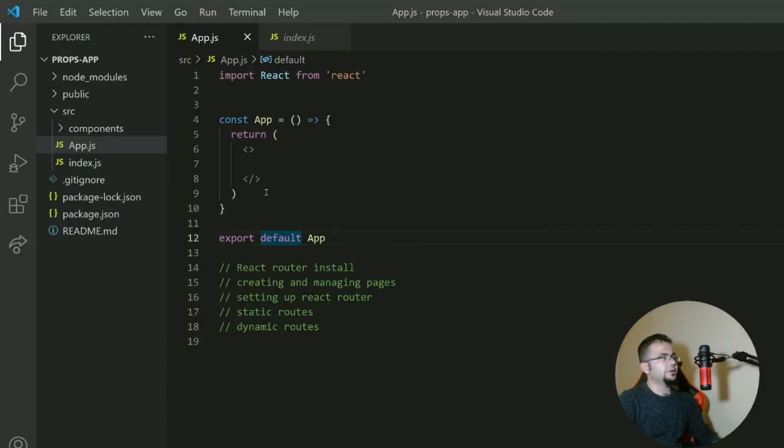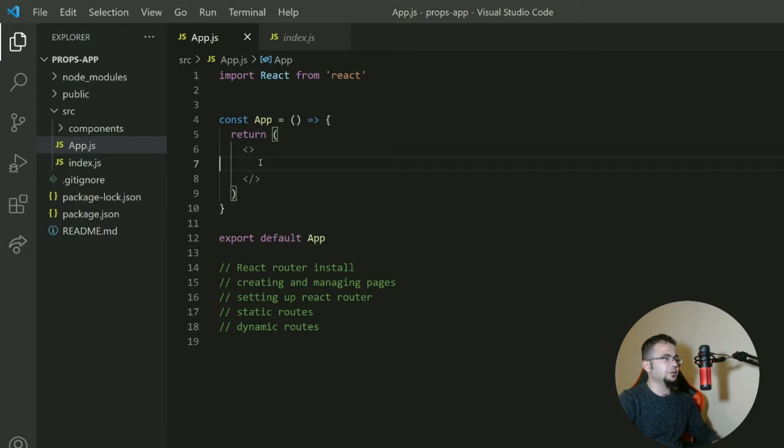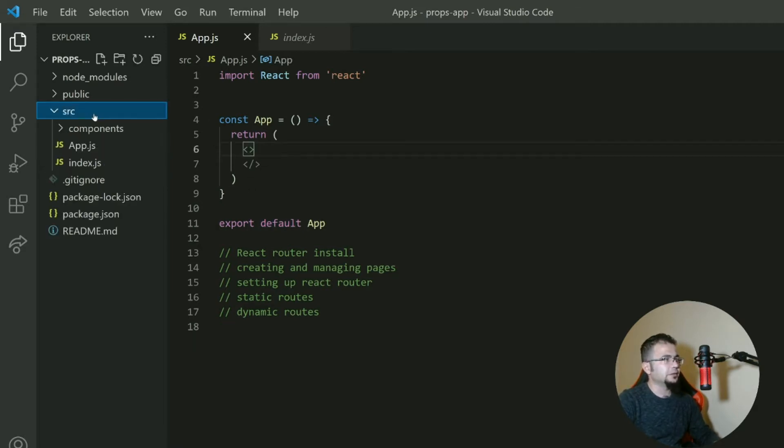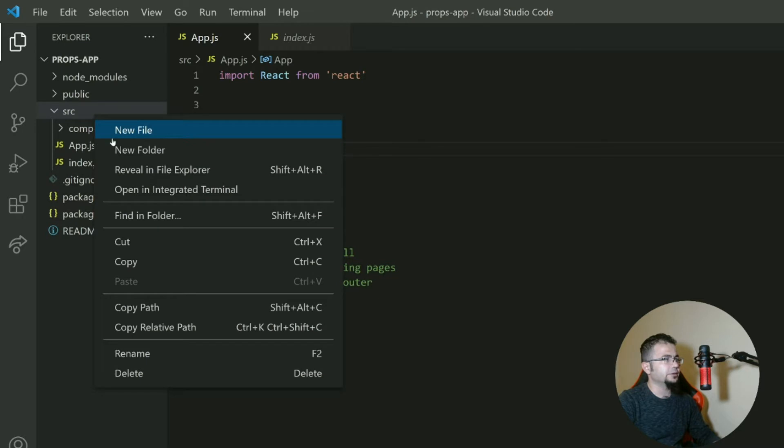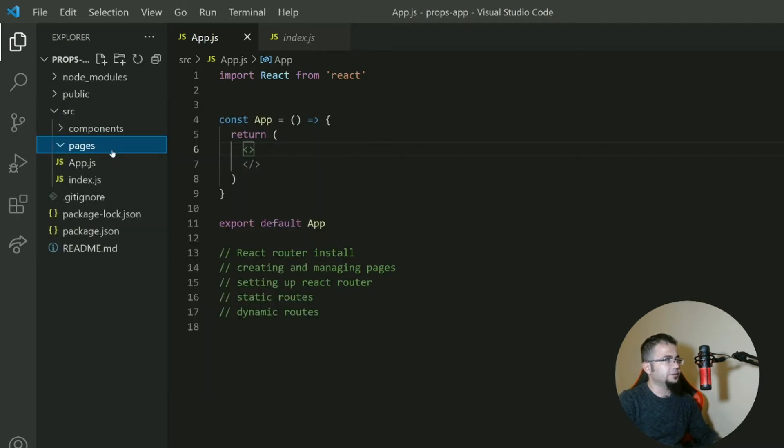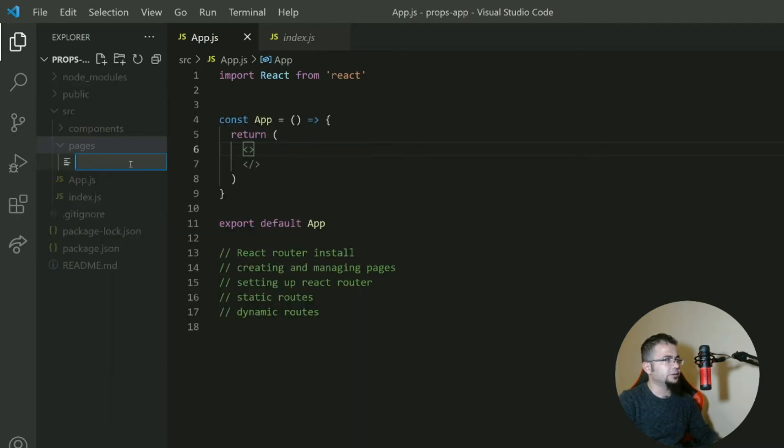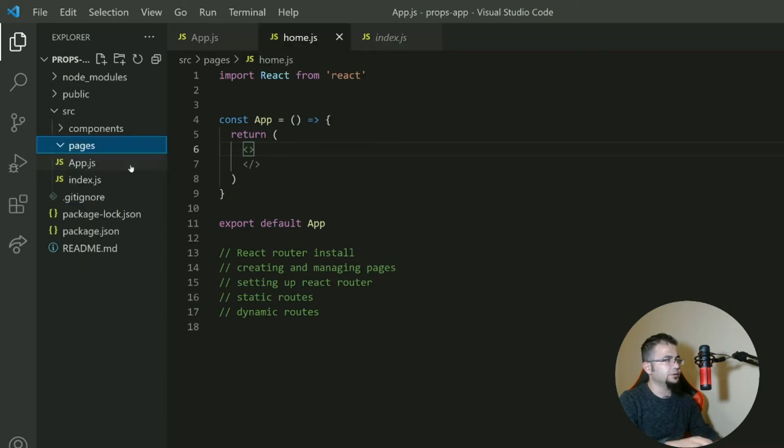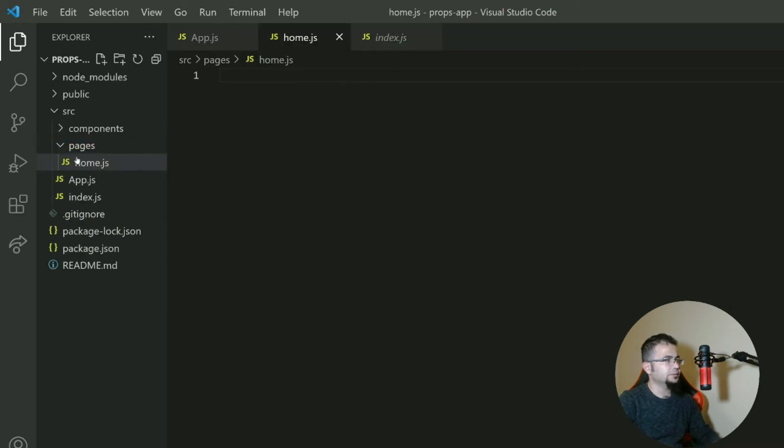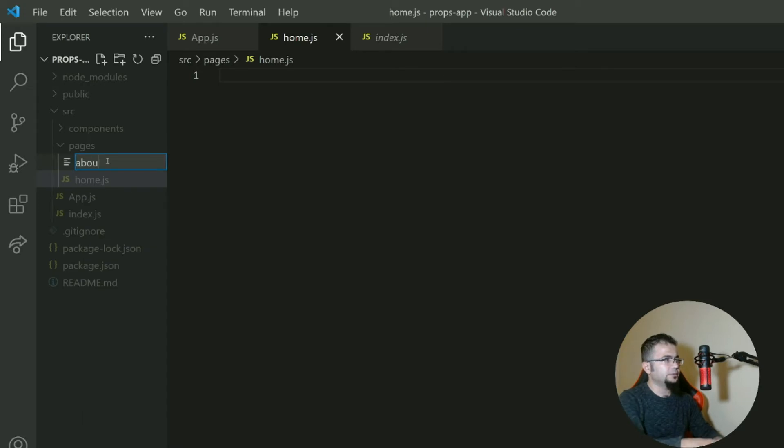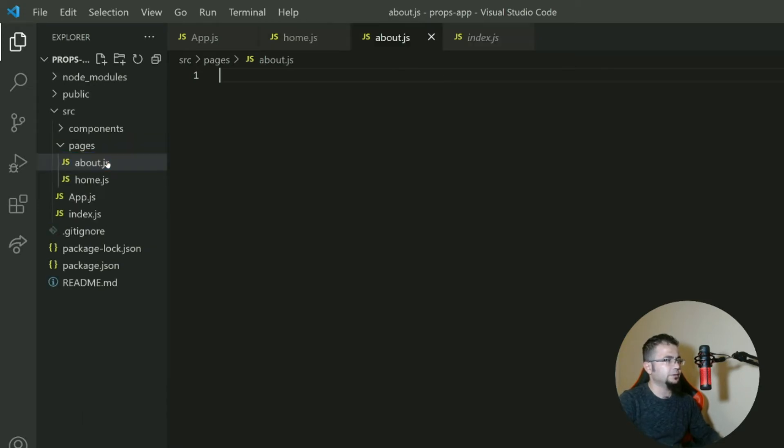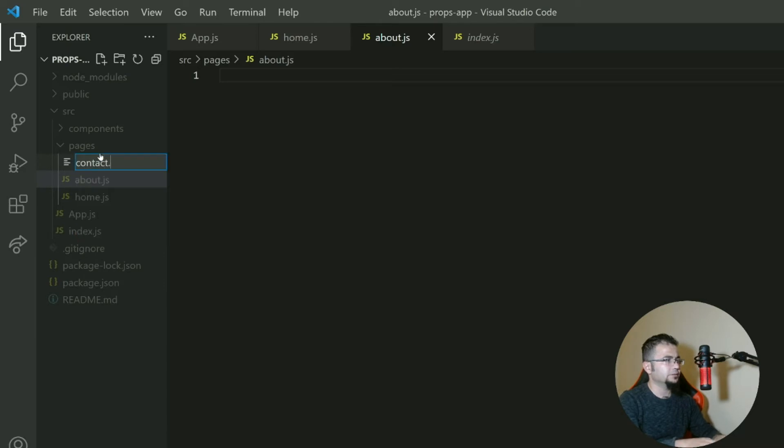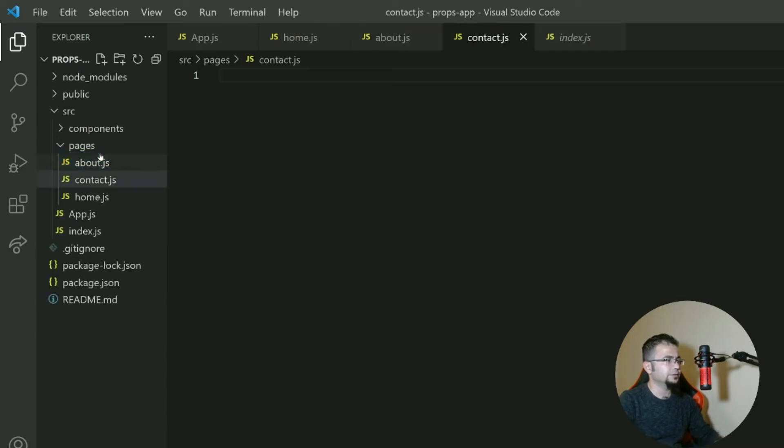Here we have a React app. First of all, let's create some pages. For example, let's say we create a pages folder and here we create home.js, about.js, and contact.js.